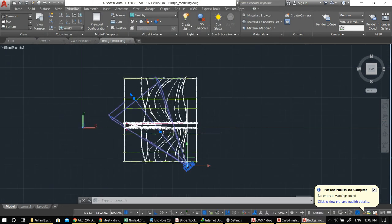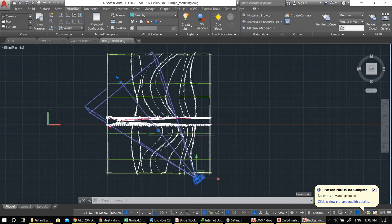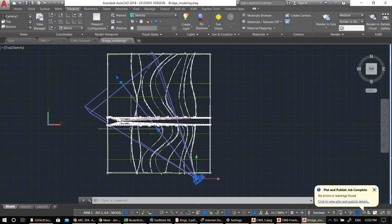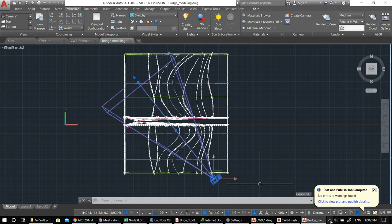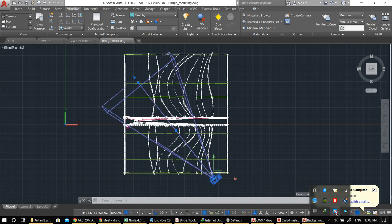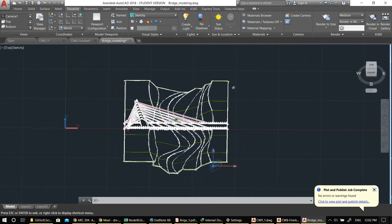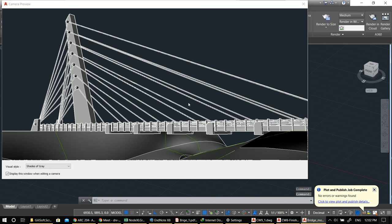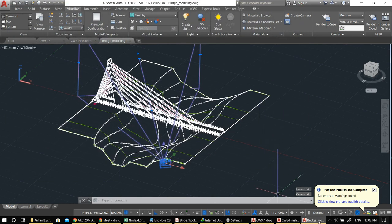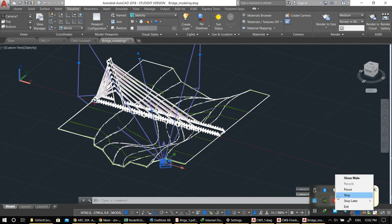That's it for the bridge. I'll have another video coming soon on creating more complex forms. Thank you very much — I'm expecting to see this bridge in your submissions. Thank you, let's stop here.